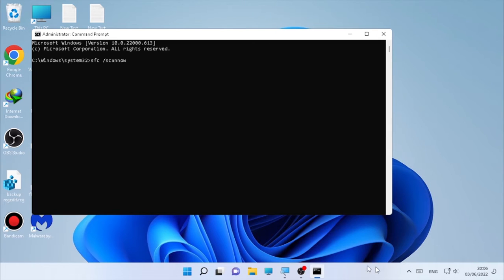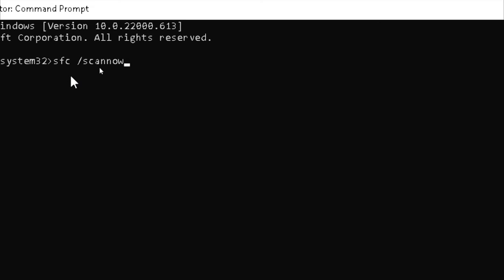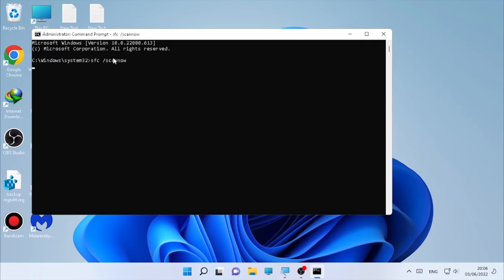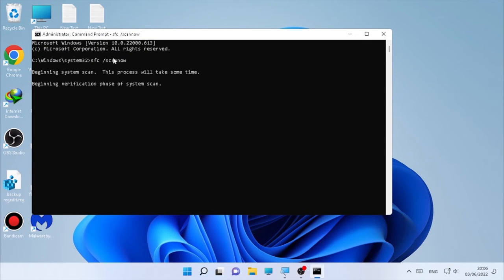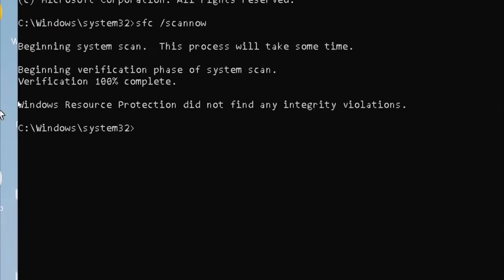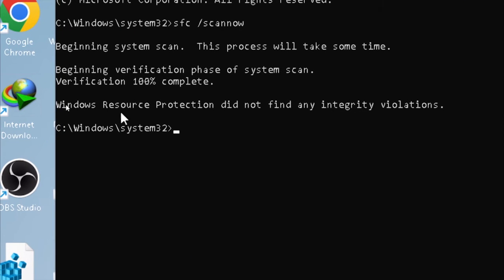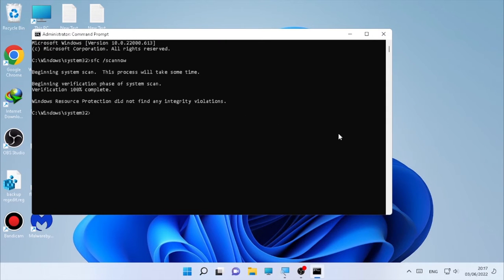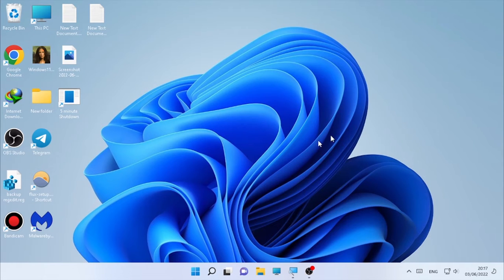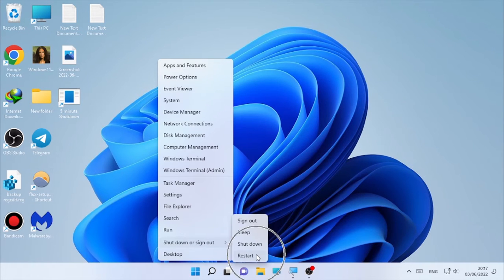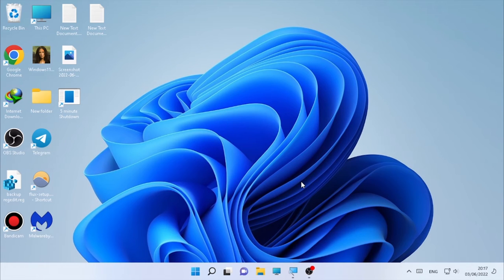Press Enter and it will start file checking or system file checking. So it may take some time, wait patiently until it will finish the whole process. Okay, here the SFC scan now completed and Windows Resource Protection did not find any integrity violations. So type here 'exit' and press Enter, then restart your computer.